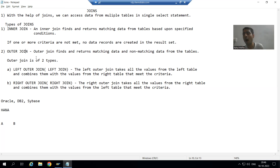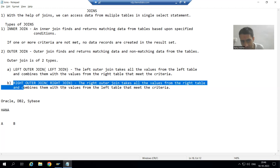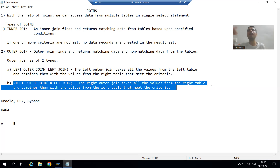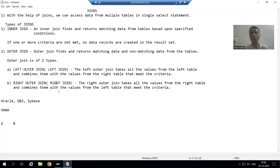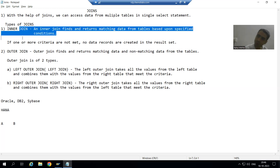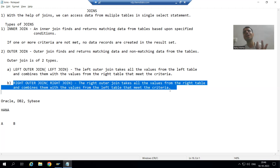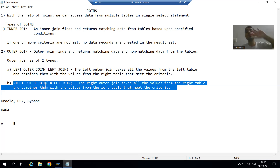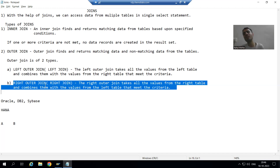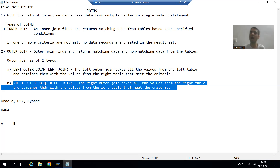For right outer join, we always require new syntaxes in SAP. We will cover right outer join when we cover those new syntaxes. For now, we will demonstrate inner join and left outer join. Previously SAP supported only inner join and left outer join, but now SAP also supports right outer join.